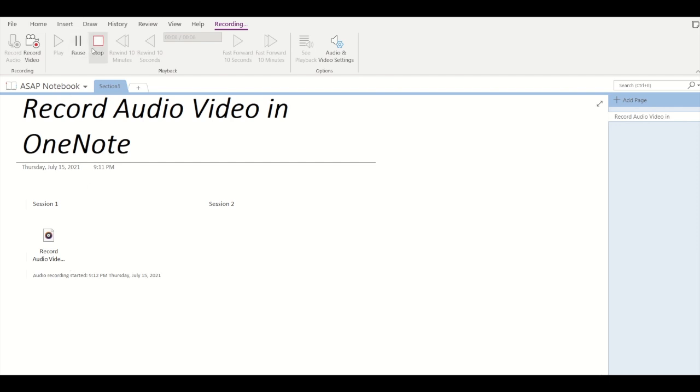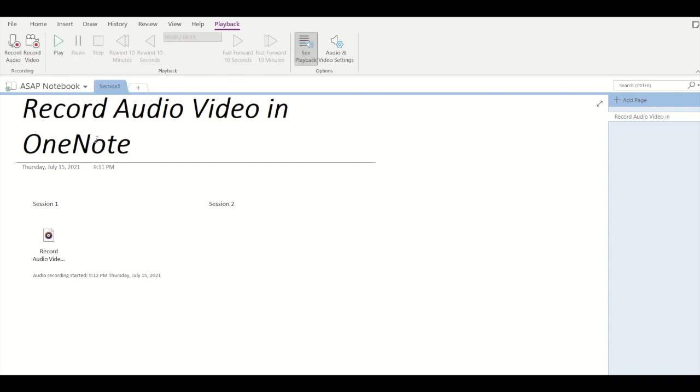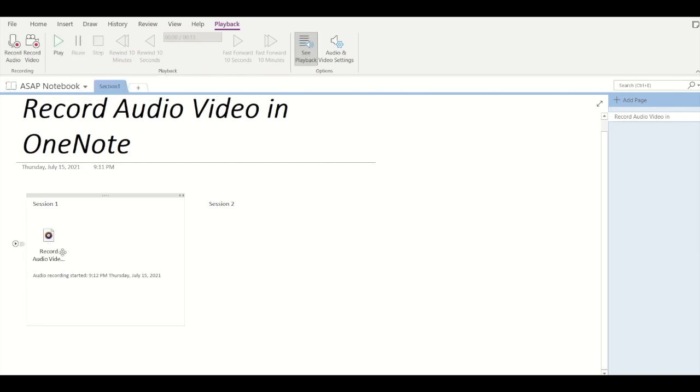At the top you can see options such as pause or stop. I'll just click on stop. Okay, so my audio recording has been saved in this session one container.